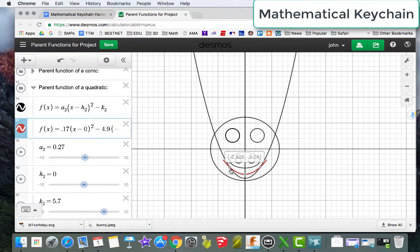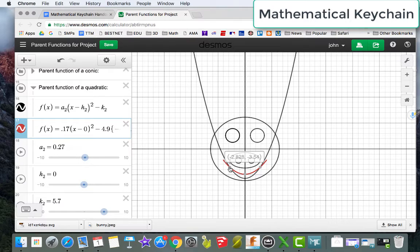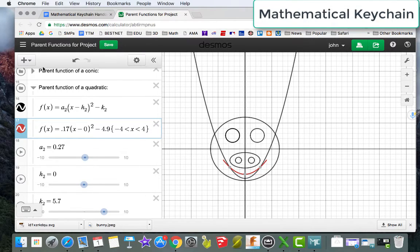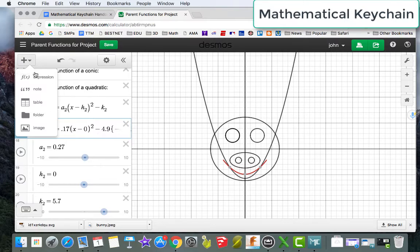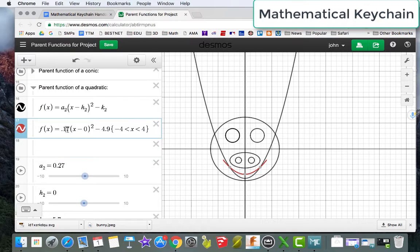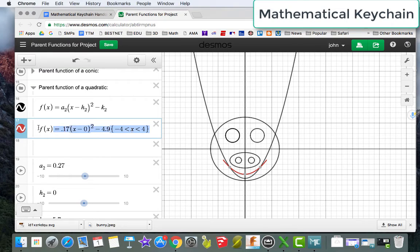There we go. So now I want the intersection. So I want it to go from negative 2.828 to positive 2.828. So let me go in and add another expression. And to make things easier, I'll copy and paste.